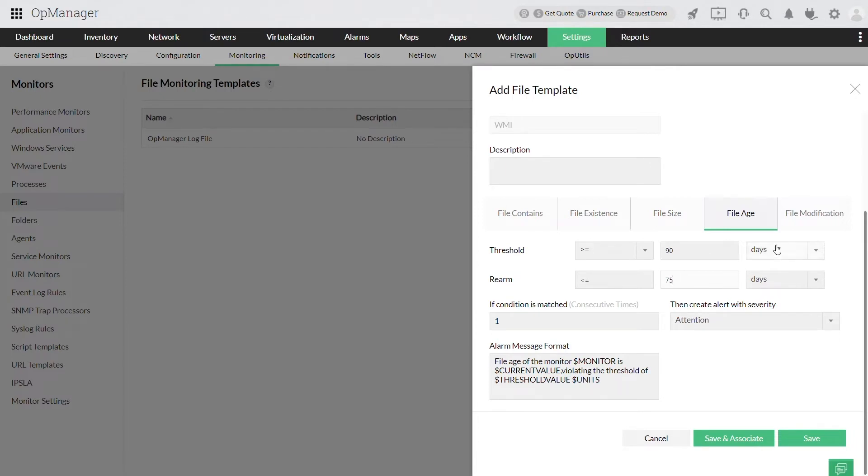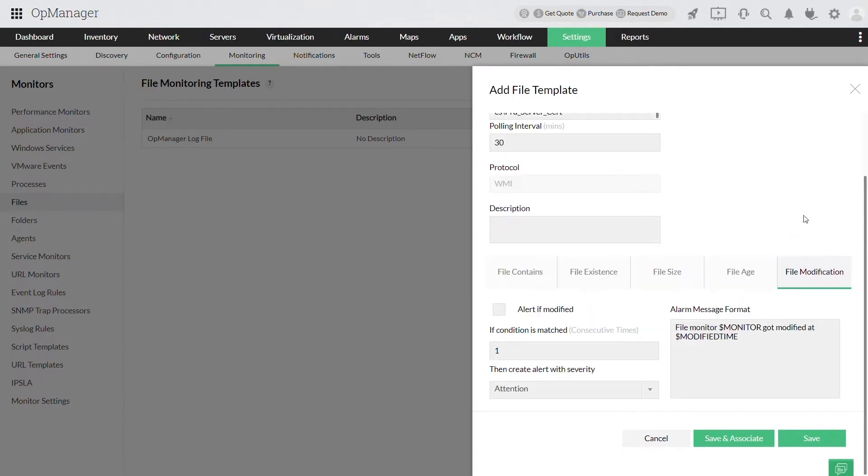To get alerts on any modifications of the file, enable alert if modified. You will be notified when the files are edited, deleted, etc.